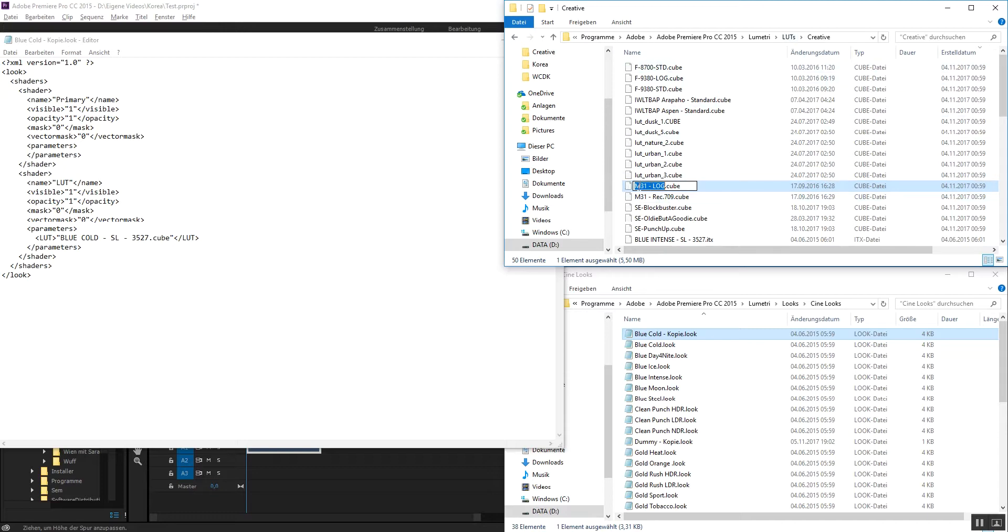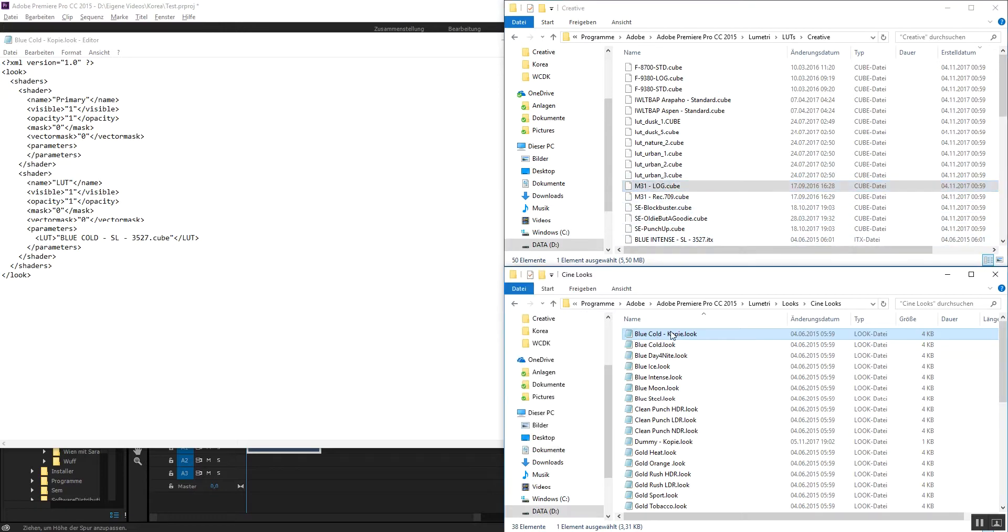I just downloaded this one and I copied it into this folder. And you go copy this one here, like the M31 LUT thing.